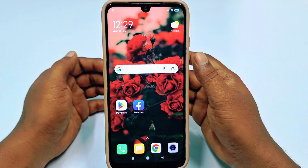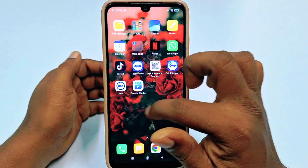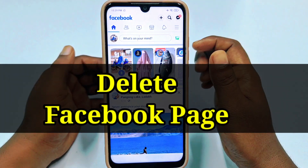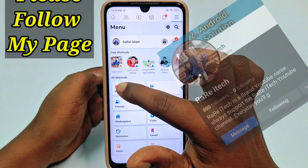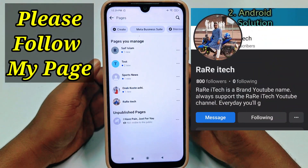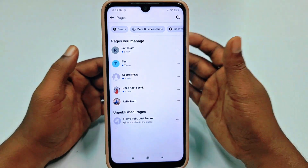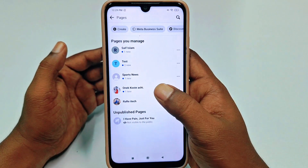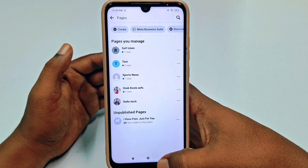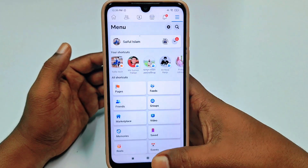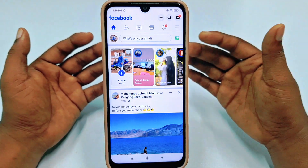Hi dear friends, welcome back to my channel. Today in this video I'm going to show you how to delete your Facebook page permanently. Sometimes we create lots of Facebook pages for some reason and later we need to delete that Facebook page from our account. So if you don't know the easiest process for deleting your Facebook page, don't worry — in this video I'm going to show you the 100% working process for deleting your Facebook page easily.